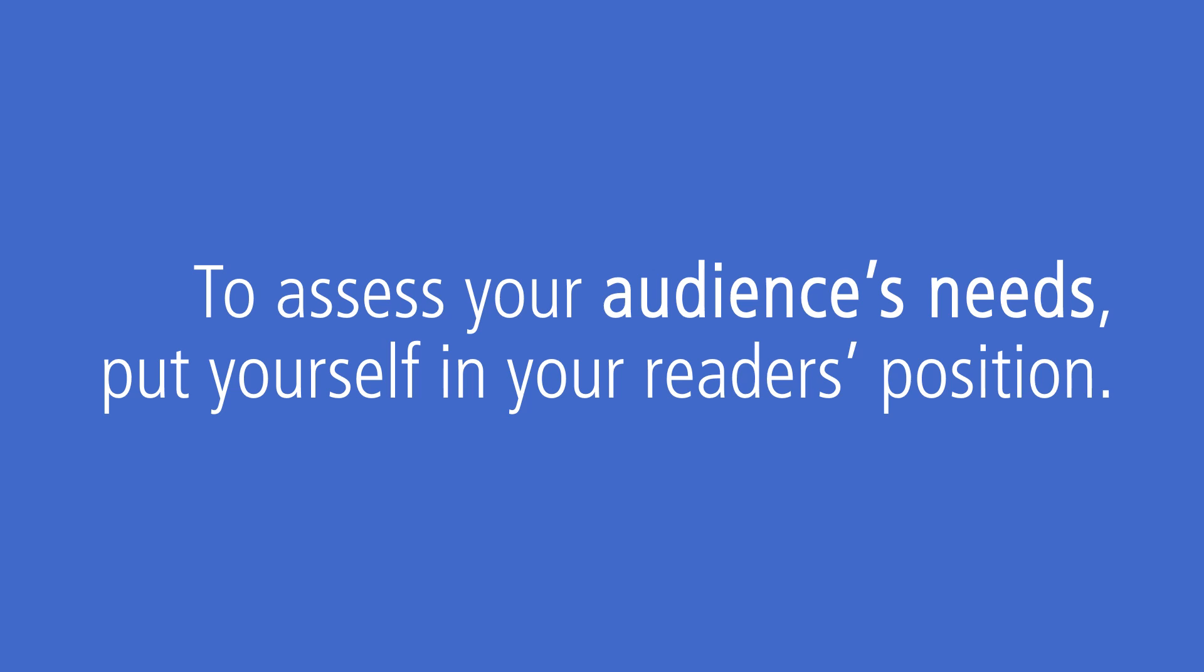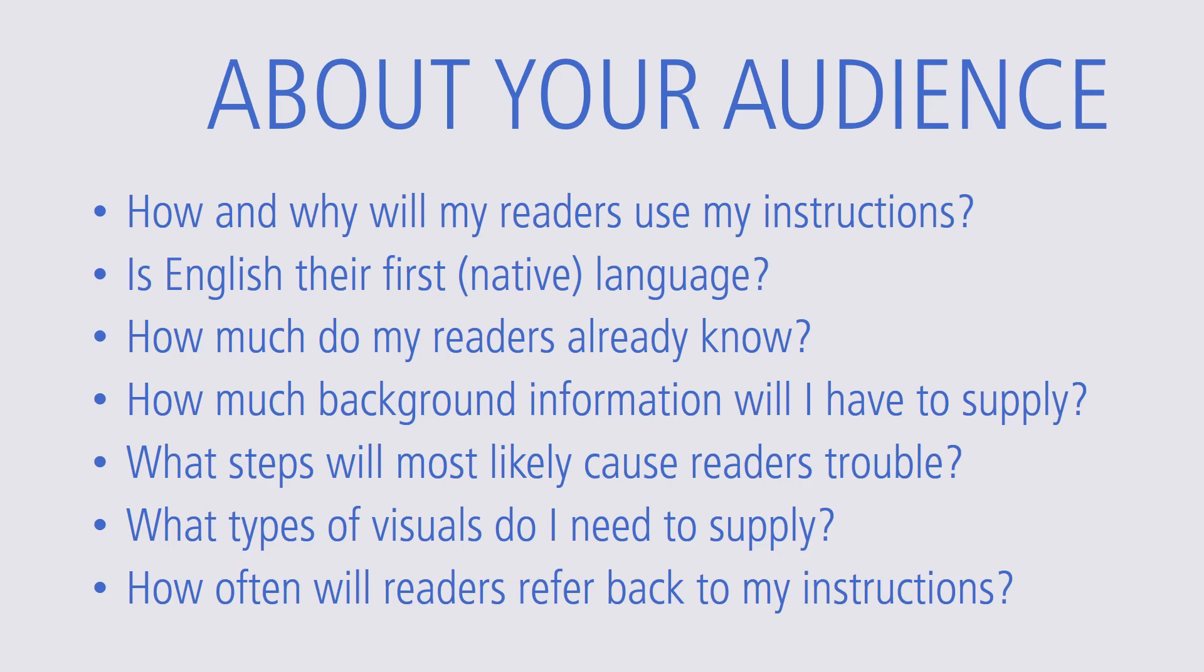Do not assume that your readers have performed the process before or understand what you do about that process. The more you know about your audience, the better your instructions will be. To determine your reader's needs, ask yourself the following questions.